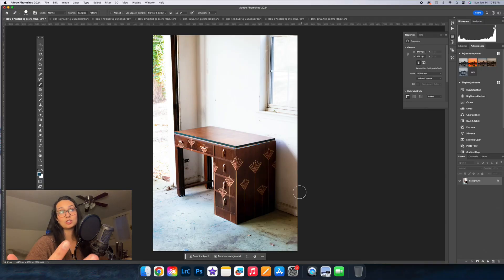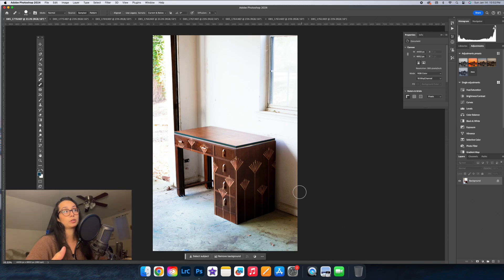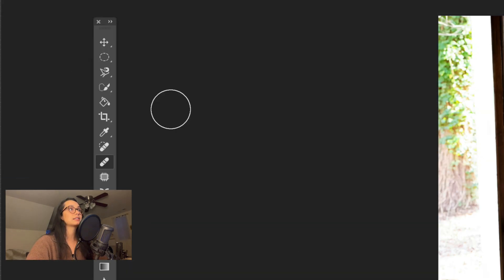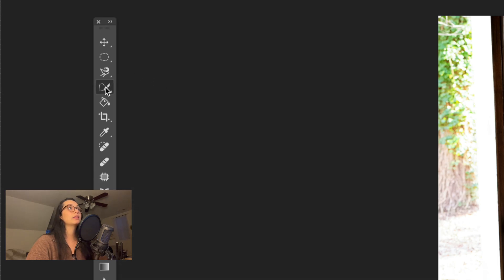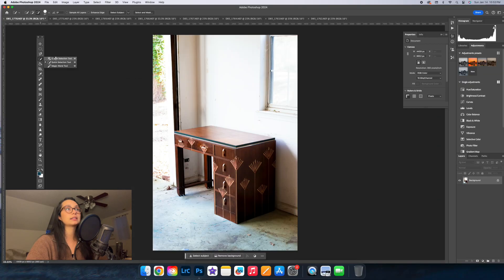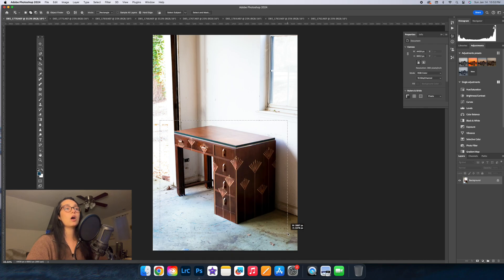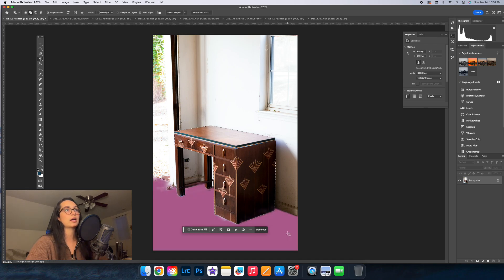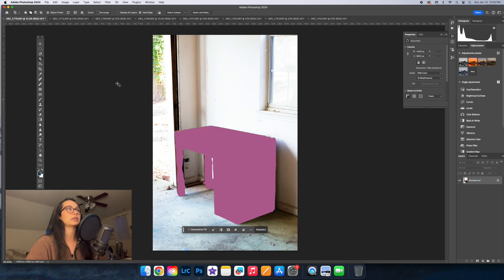The first step is to get Photoshop onto your computer, and once that is done, we are going to select this tool right here and then go to Object Select. Then we're going to drag it across our piece of furniture and that'll automatically select the majority of the piece, if not the entire piece, depending on the angle.